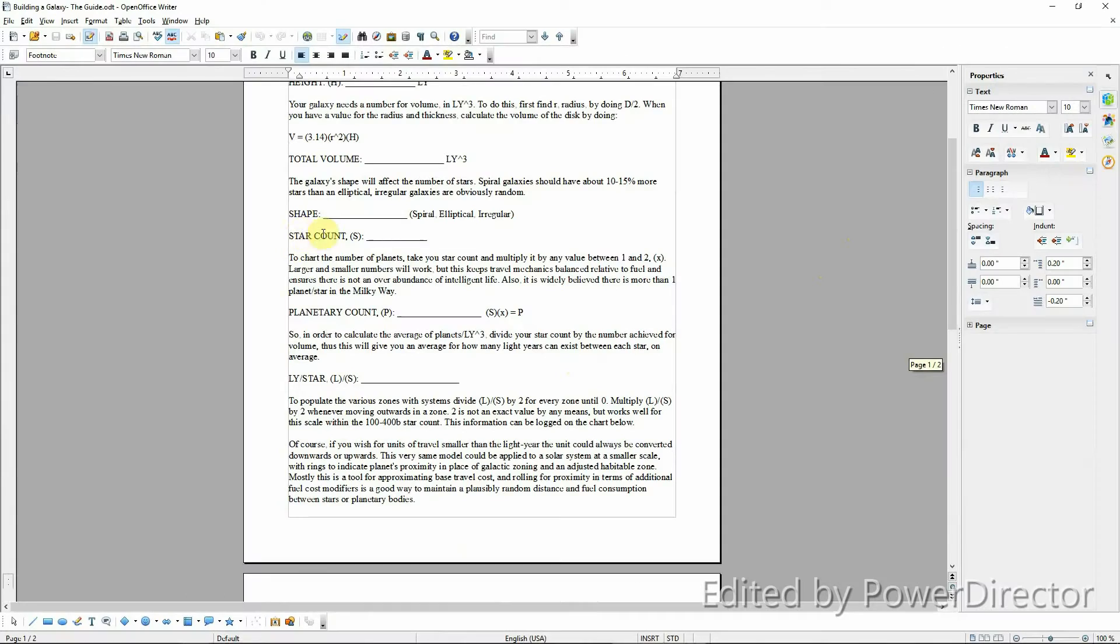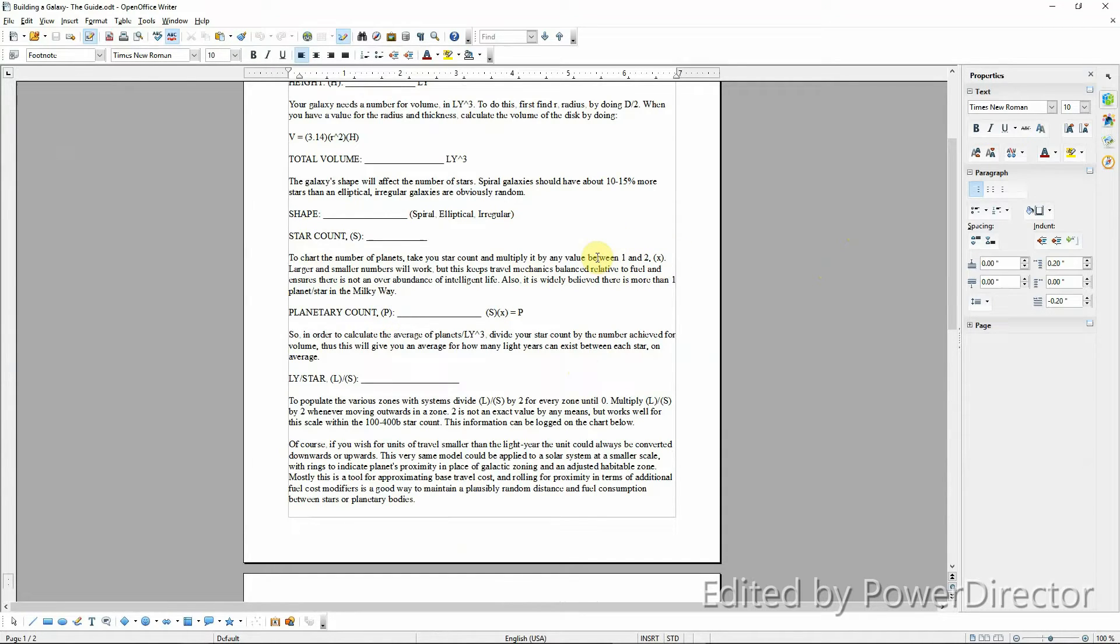So, logically, we can just take our star count and multiply it by a number between 1 and 2 to get our planet count. This lets you keep things variable and create galaxies with varying characteristics.